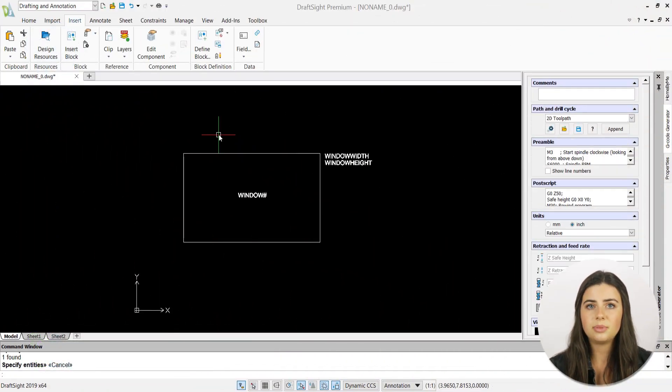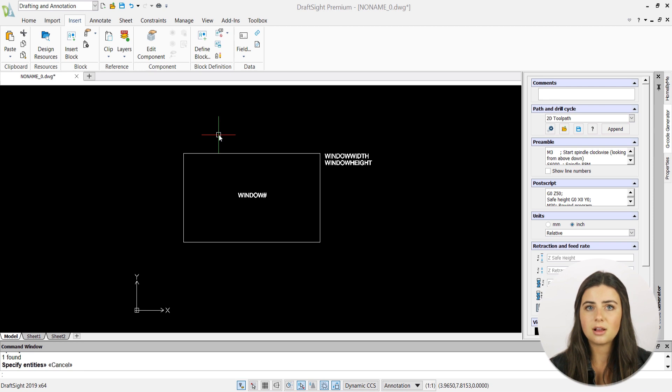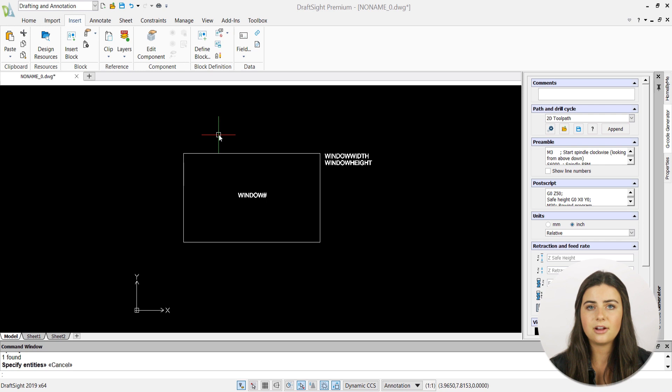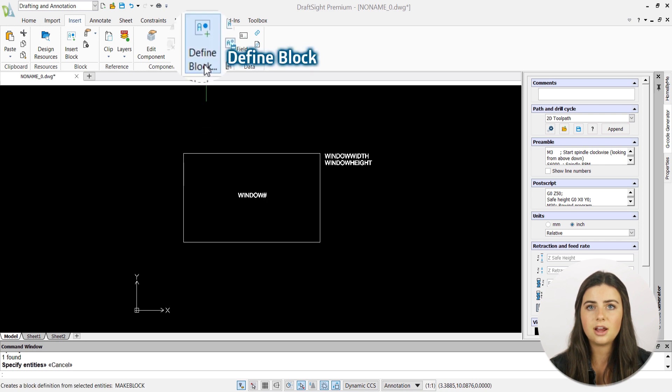Once you've created and placed your block attributes in the drawing window, it's time to connect them to a block entity. Simply locate and select the define block icon in the block definition section of the insert tab in the ribbon.